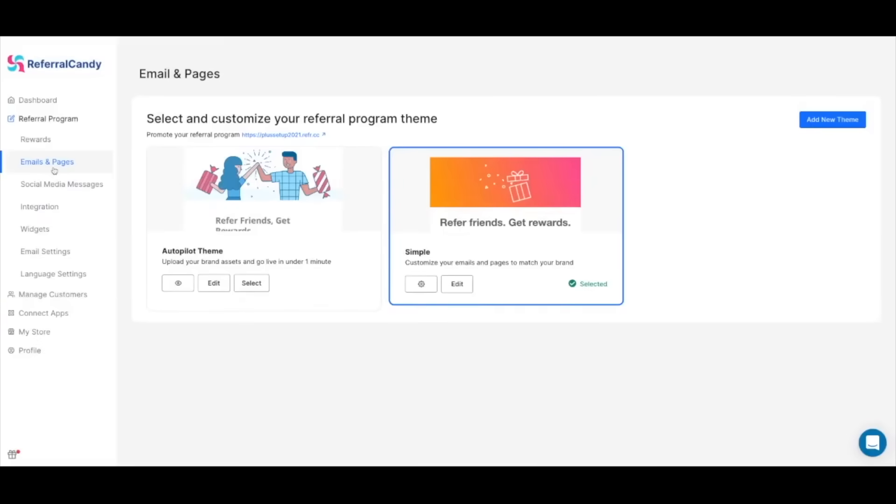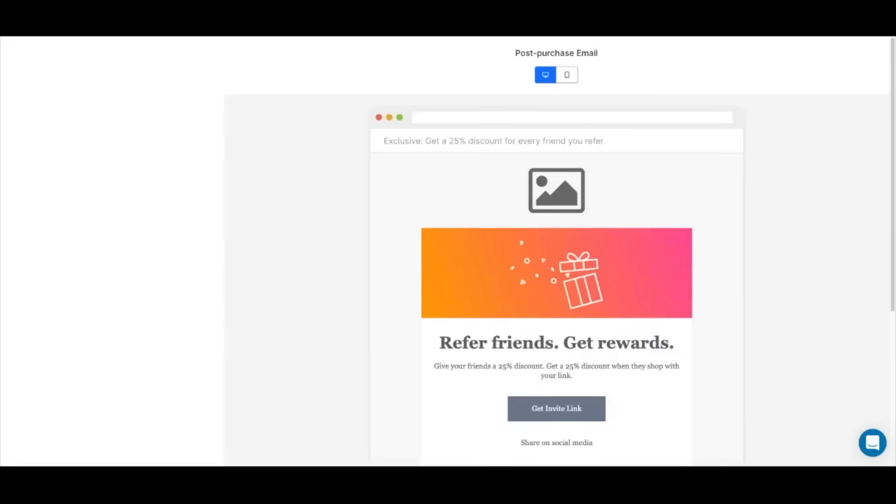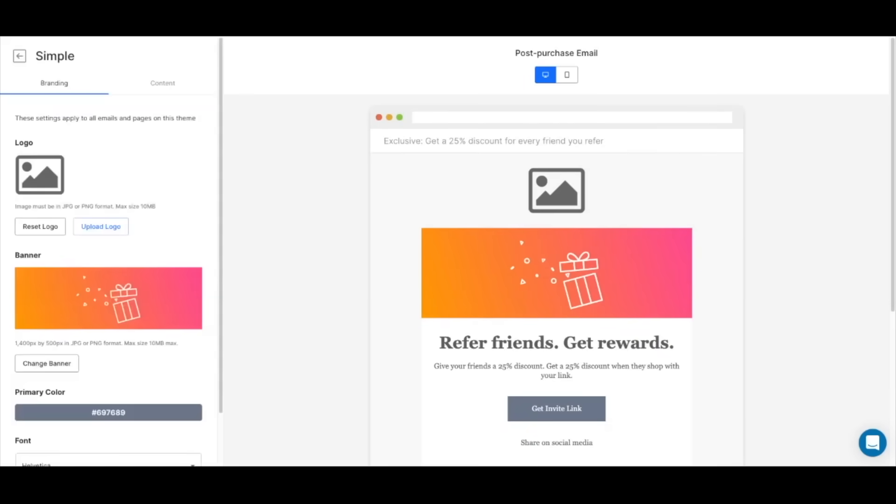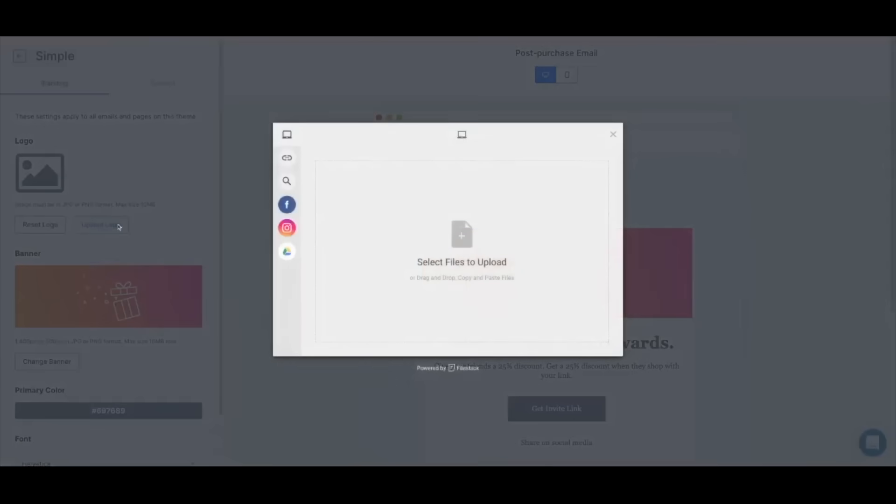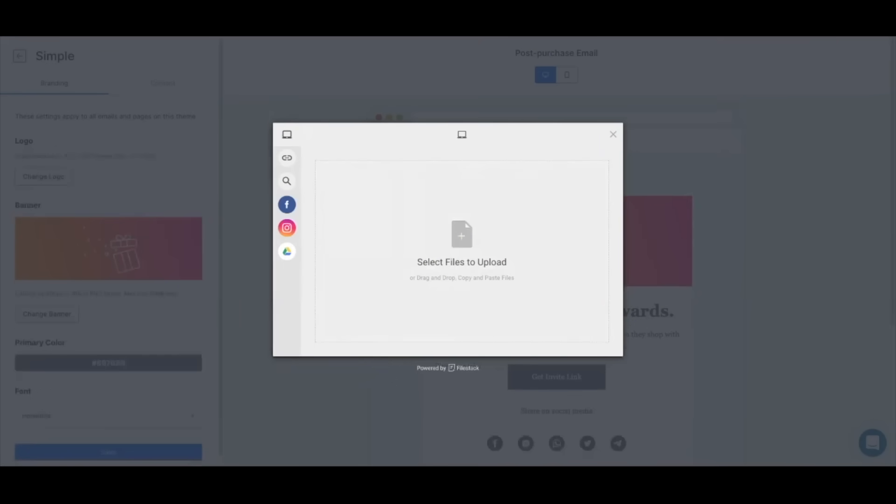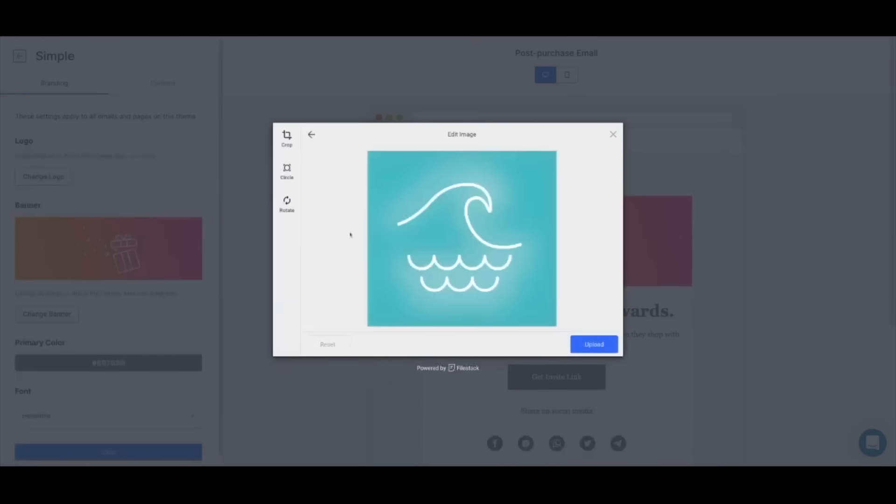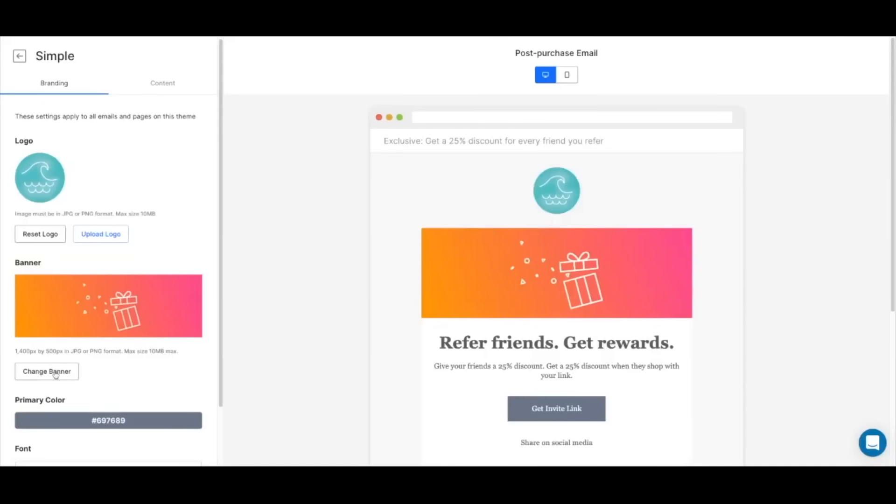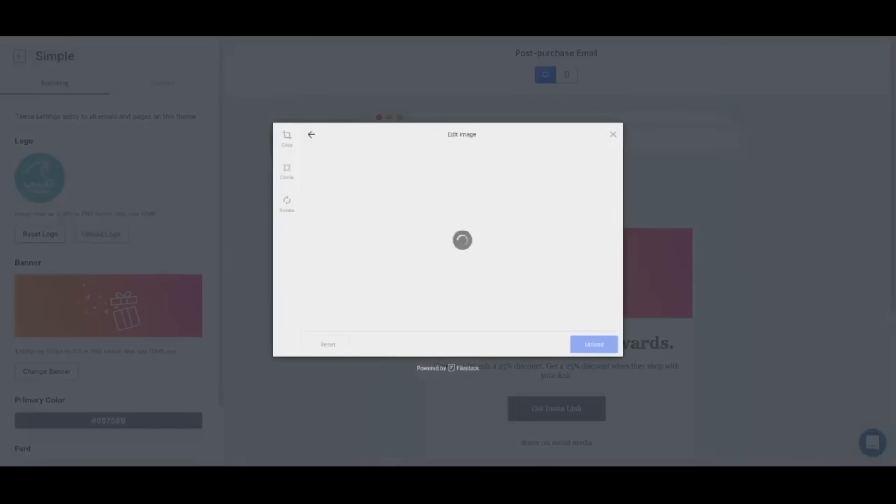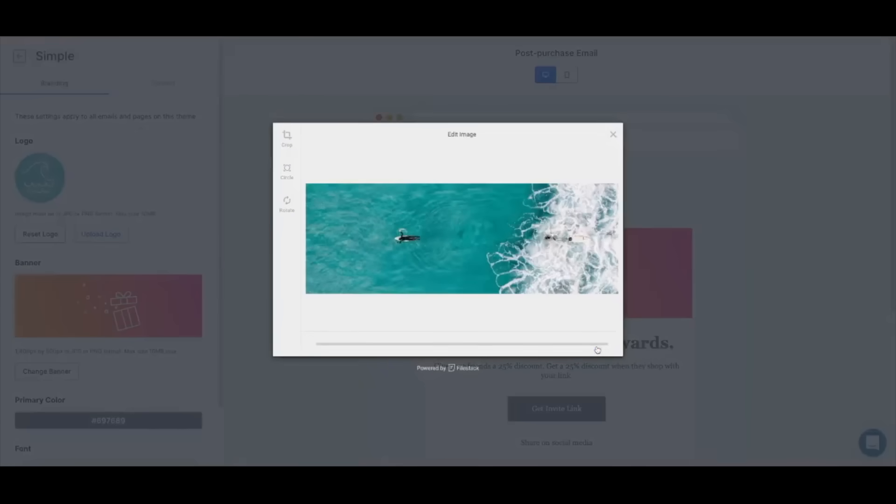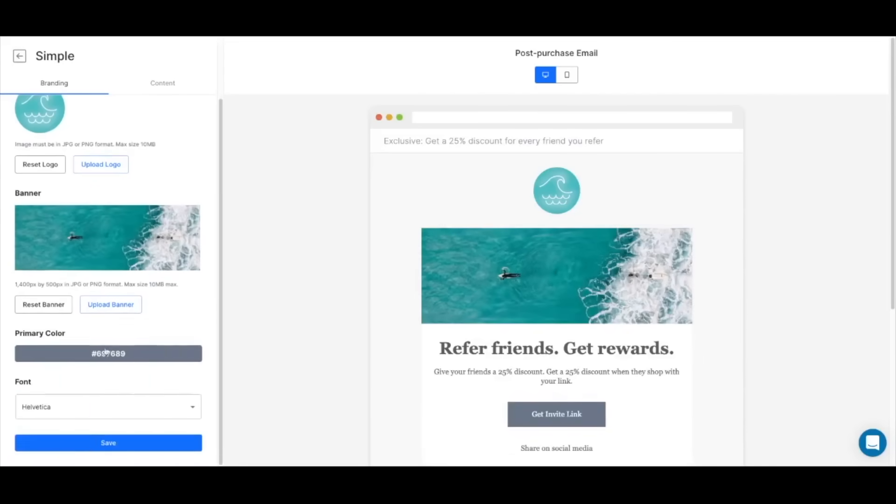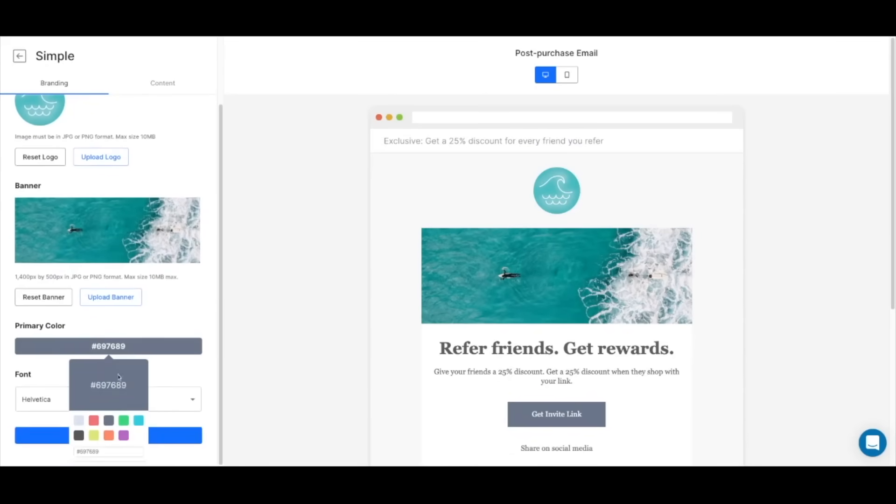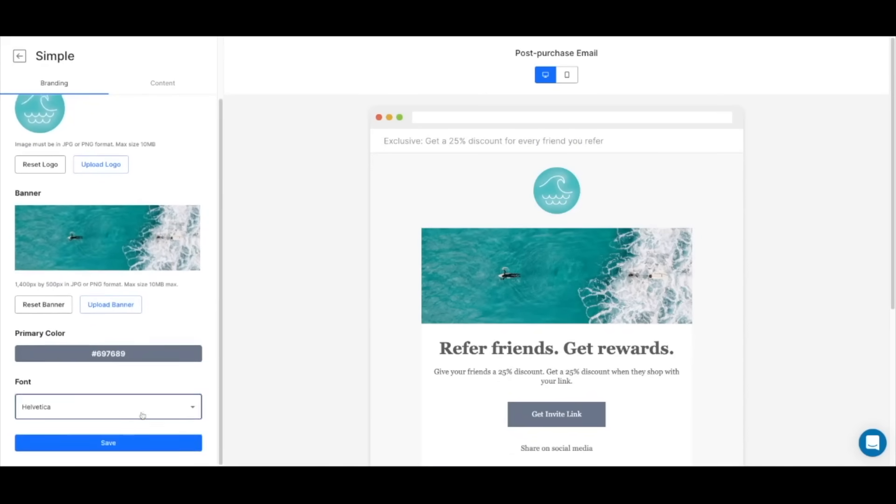Every referral program comes with a set of emails and pages that will help you run and promote it to your customer base. We're going to select the simple theme option. The easiest way to edit this template is by uploading a logo and a banner picture. I'm going to go ahead and upload my brand logo and a banner that I had already created. The next step is to select a primary color and a font. Once we've done this, we have applied these settings to all of the emails and pages that you'll need to run and promote your program.